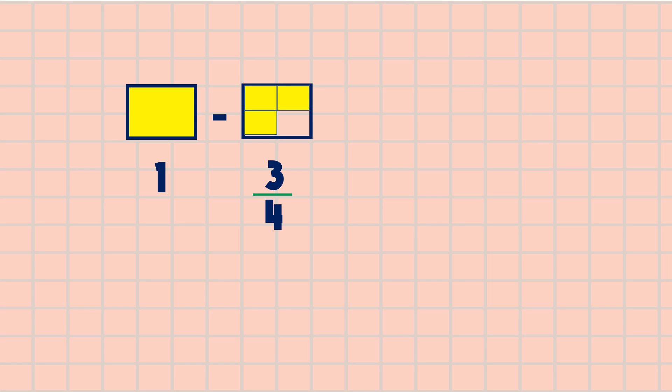So how many parts are there in the second figure? All right, there are four parts. Then we're going to divide the first figure by four. So now the first figure also has four parts. This is four out of four parts.